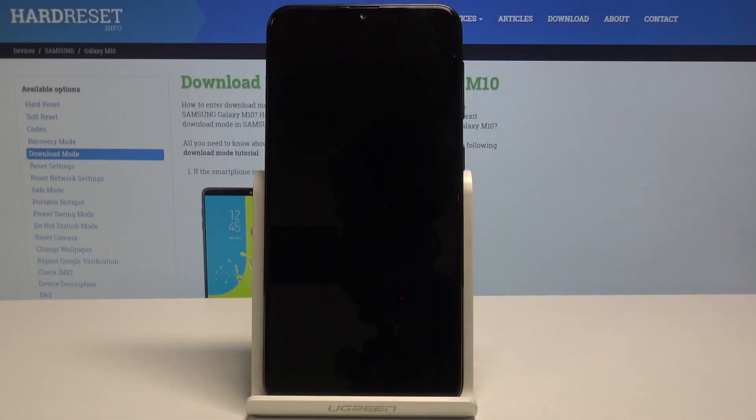Here I have Samsung Galaxy M10 and let me show you how to enter the download mode on the following device.